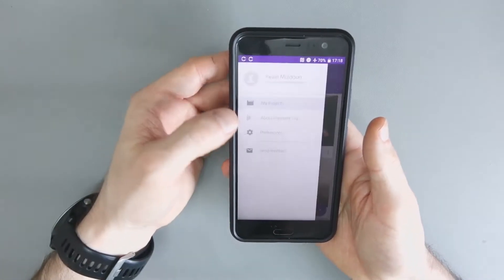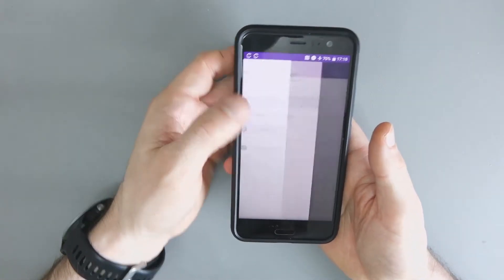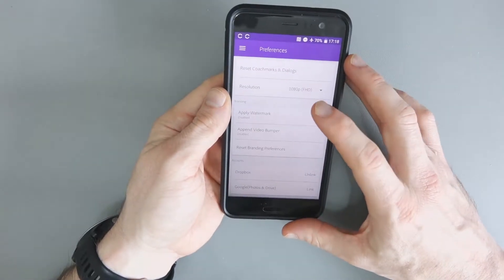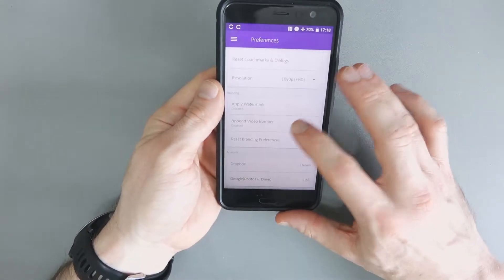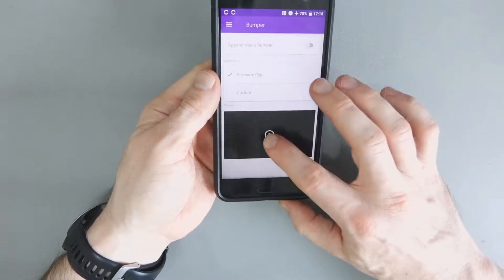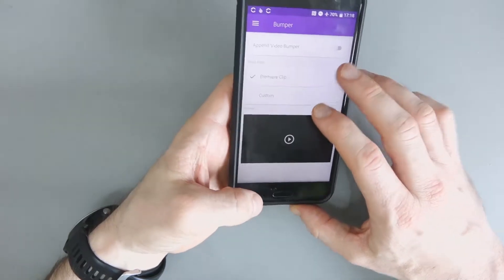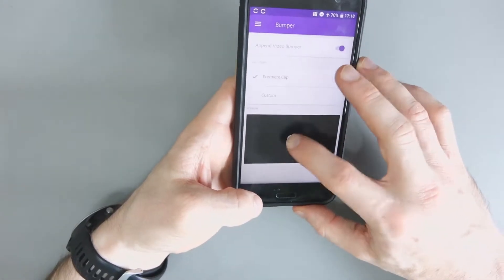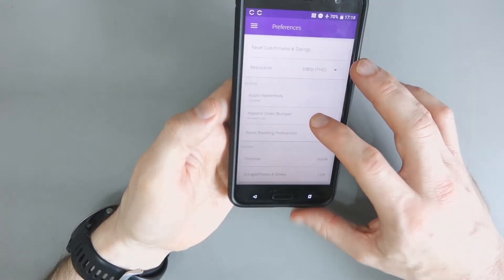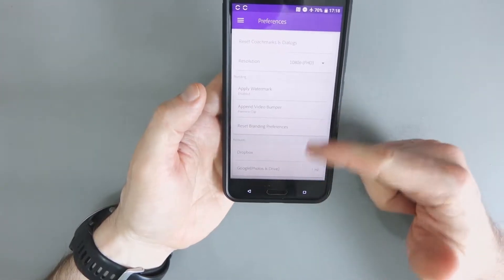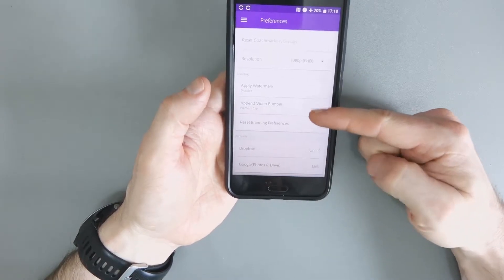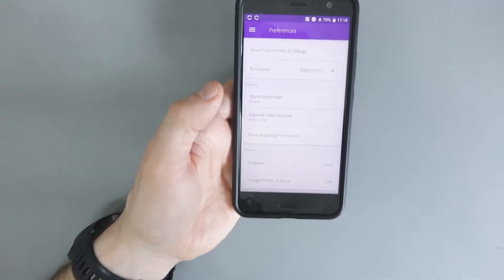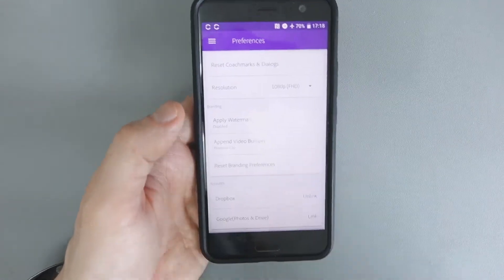Now, this does have a lot of different options. You can see you can apply a watermark. You can append a video bumper if you want to display a little clip at the end. That's an option.